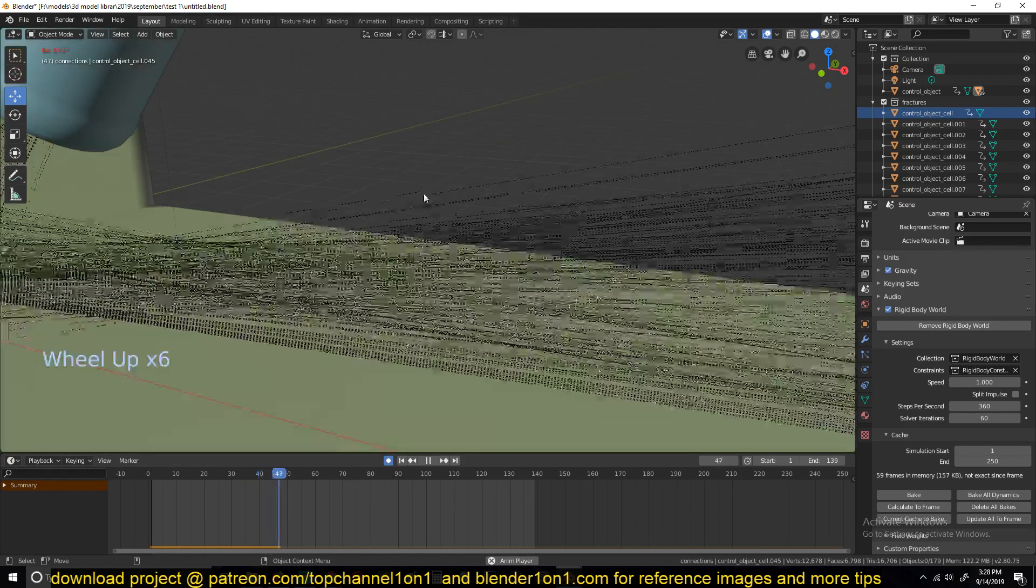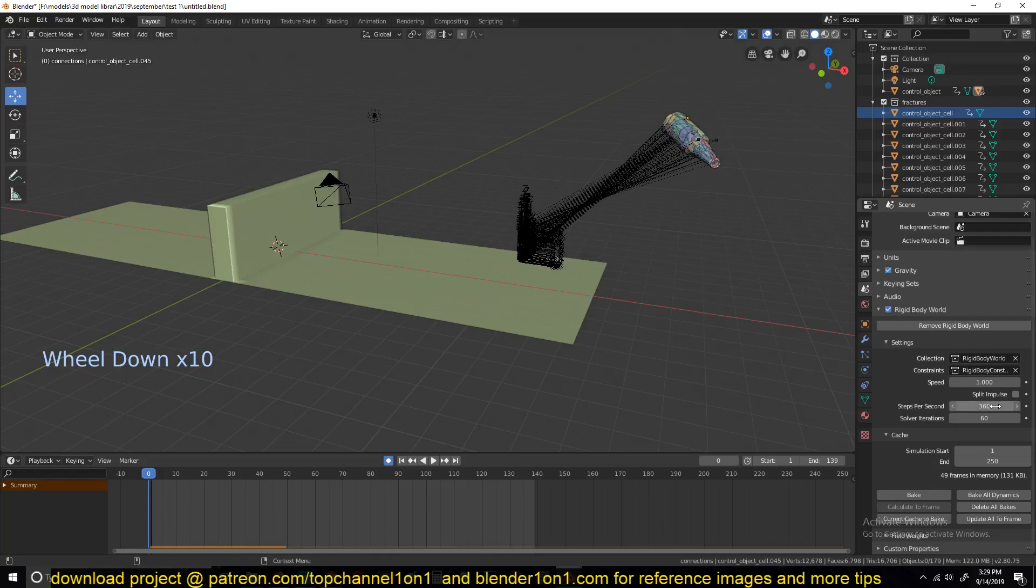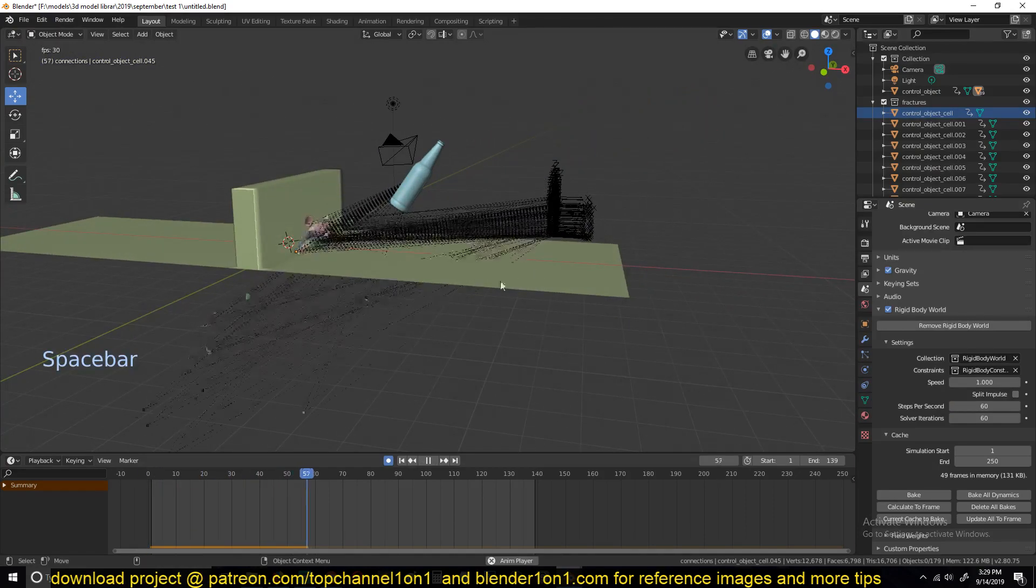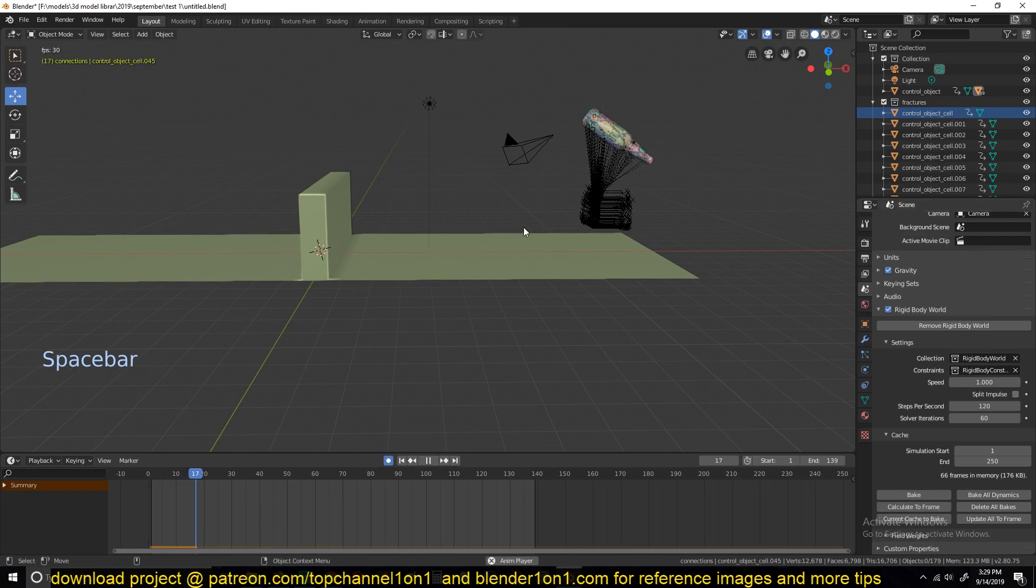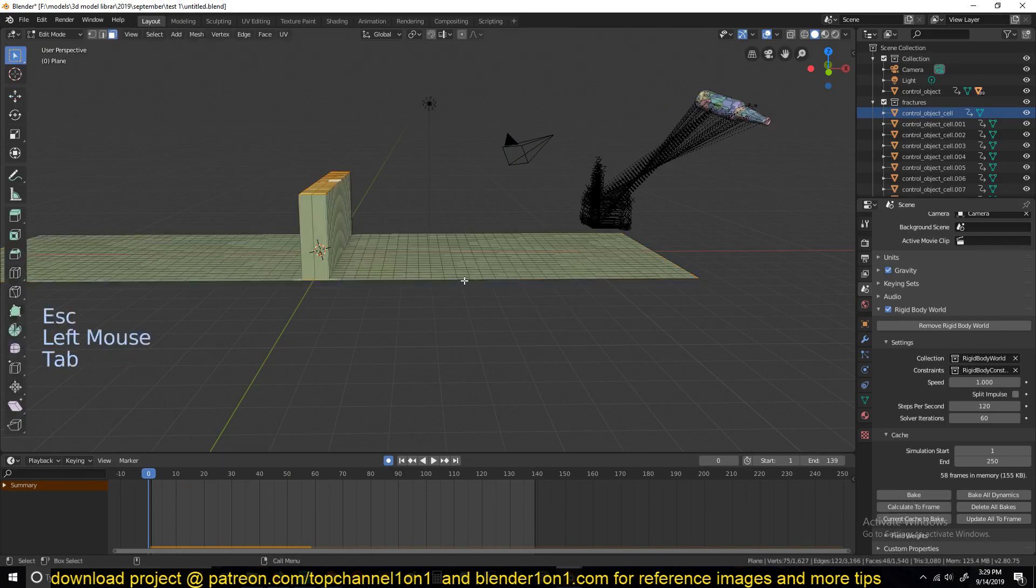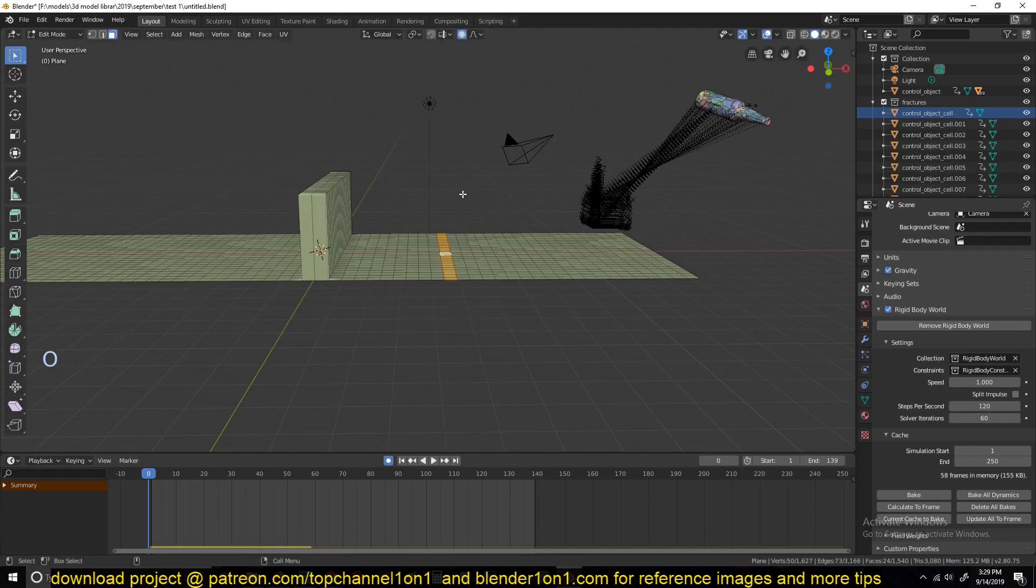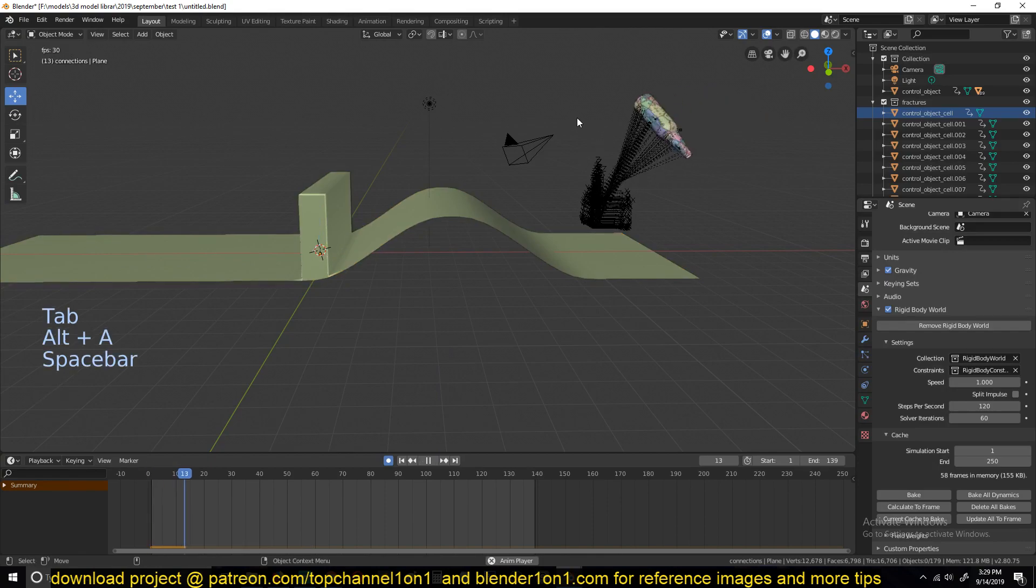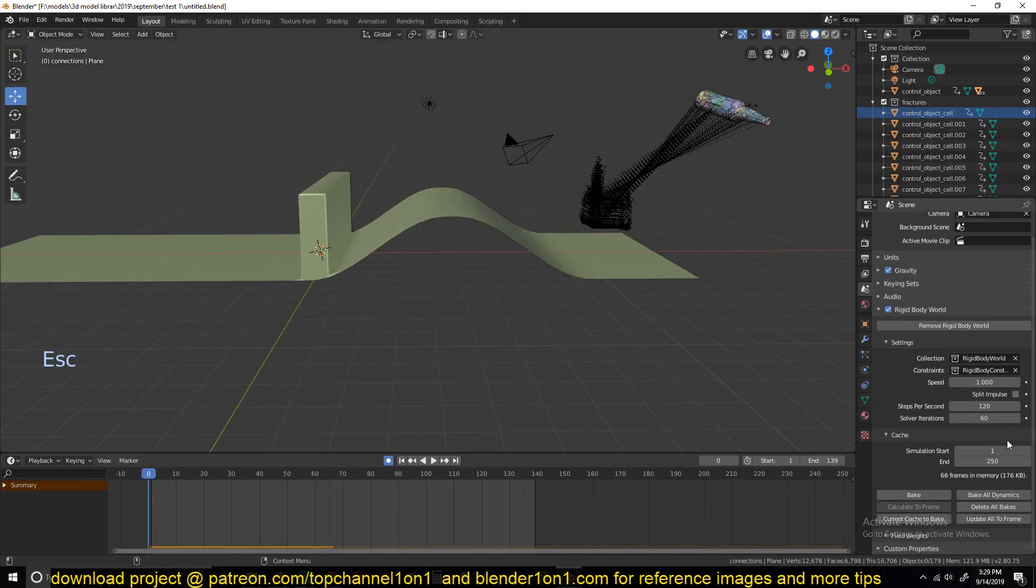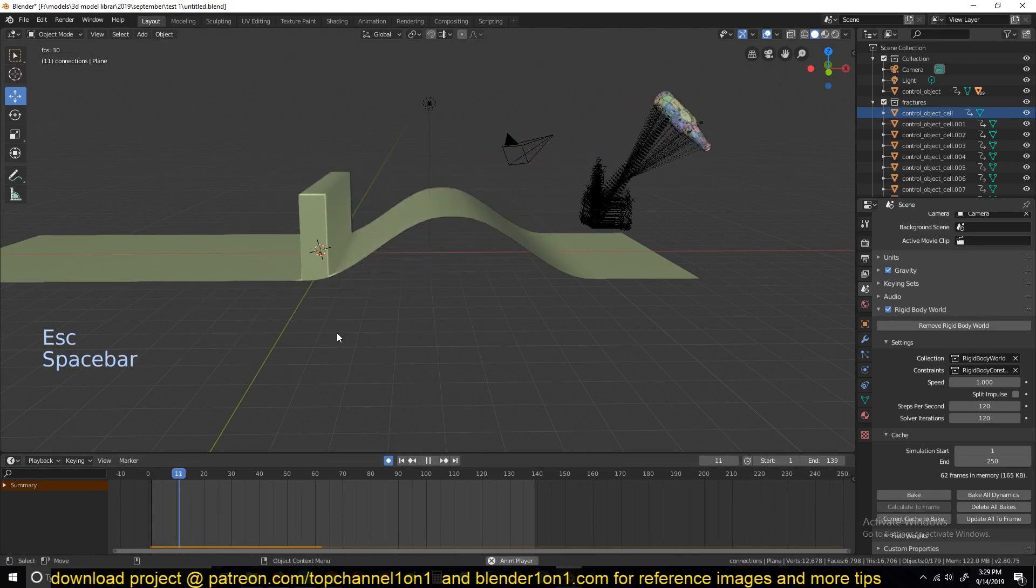Yeah, we ran into that issue we had before. But because this is a tutorial and I've told you why we are running into those issues, you can fix them in your project. So this has to be 120 for better simulation. Again, any updates you make to this ground will be reflected in this simulation. So let me turn on proportional editing.